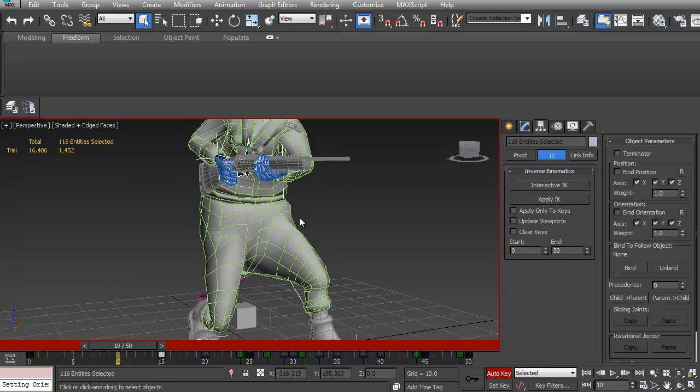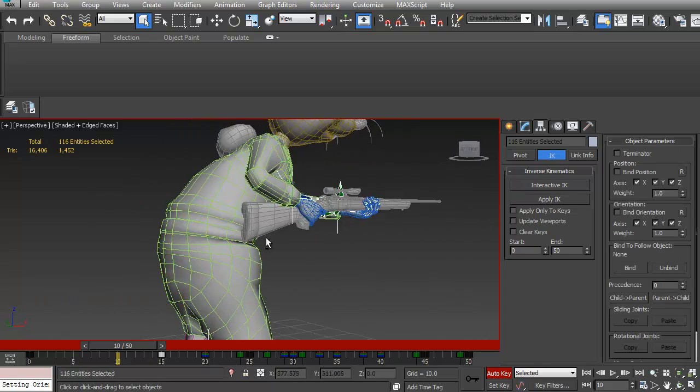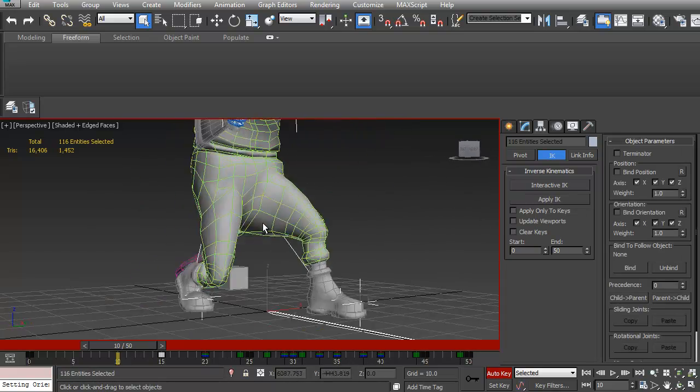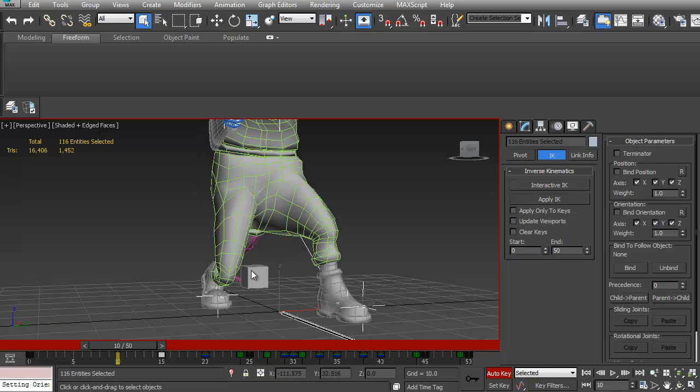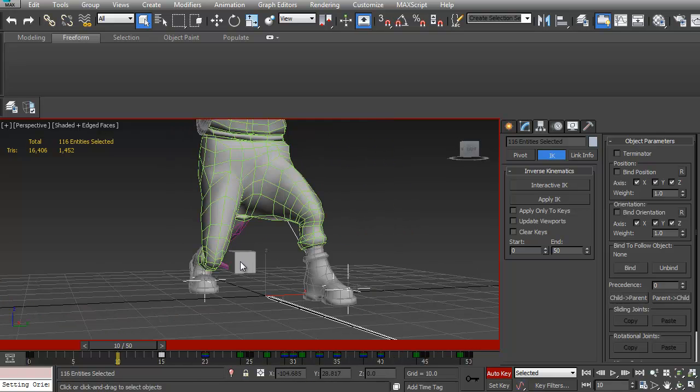If I hit CTRL A, all my geometry is frozen. And what I need is this object here to be unfrozen.